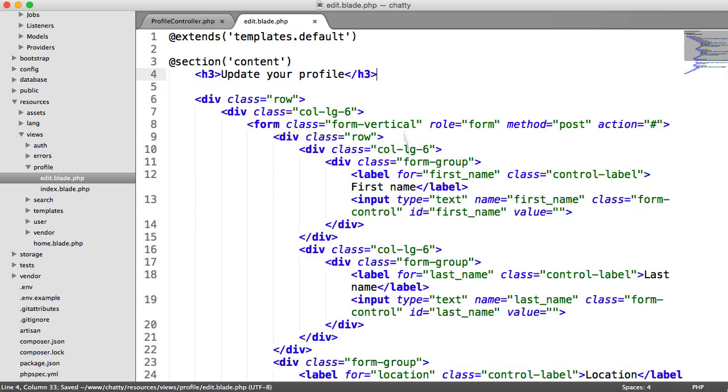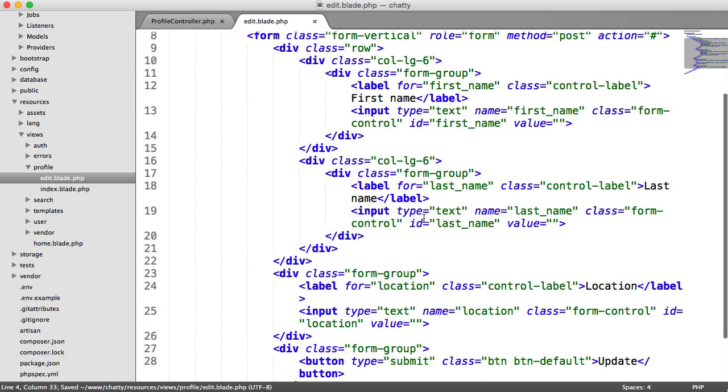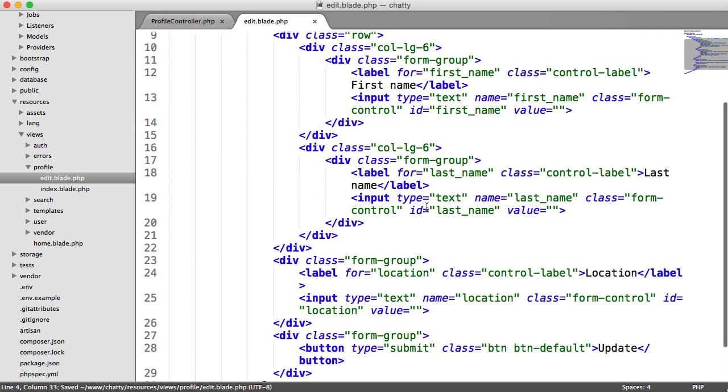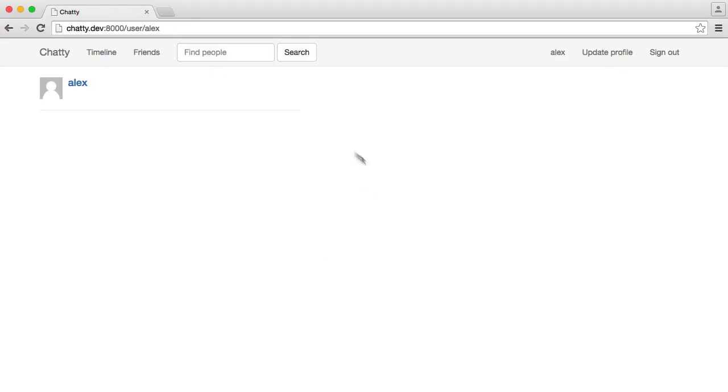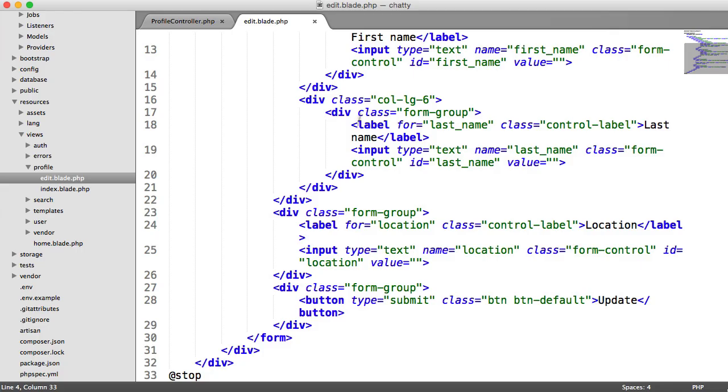And we'll indent this. So we've just got a header and we have a form here with a first name, last name, and a location, and an update button. So we can check out what this looks like in a moment when we've added our route.